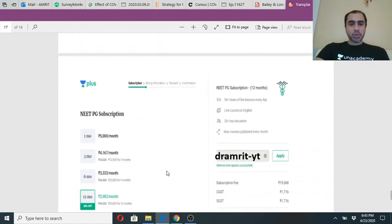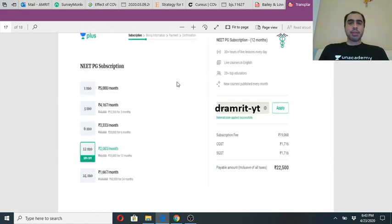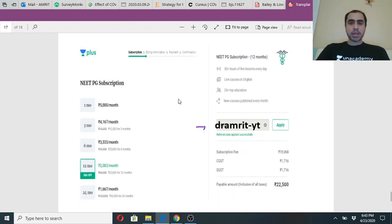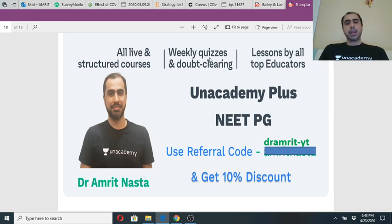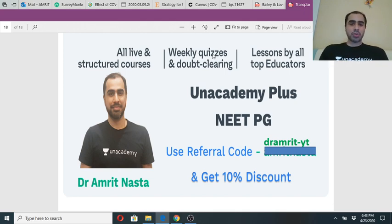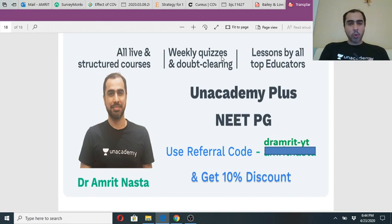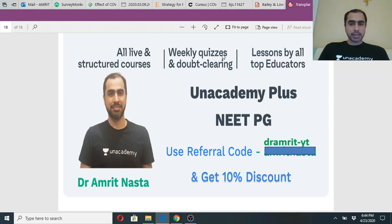That was today's class. If you wish to join me on the plus platform, you can use my code. We have weekly quizzes and doubt clearing sessions, with access to many other educators for all subjects for your PG prep. At the end of the class please give a thumbs up in the review section. Hope this class was useful. Do join me for my upcoming classes. Take care guys and stay safe.